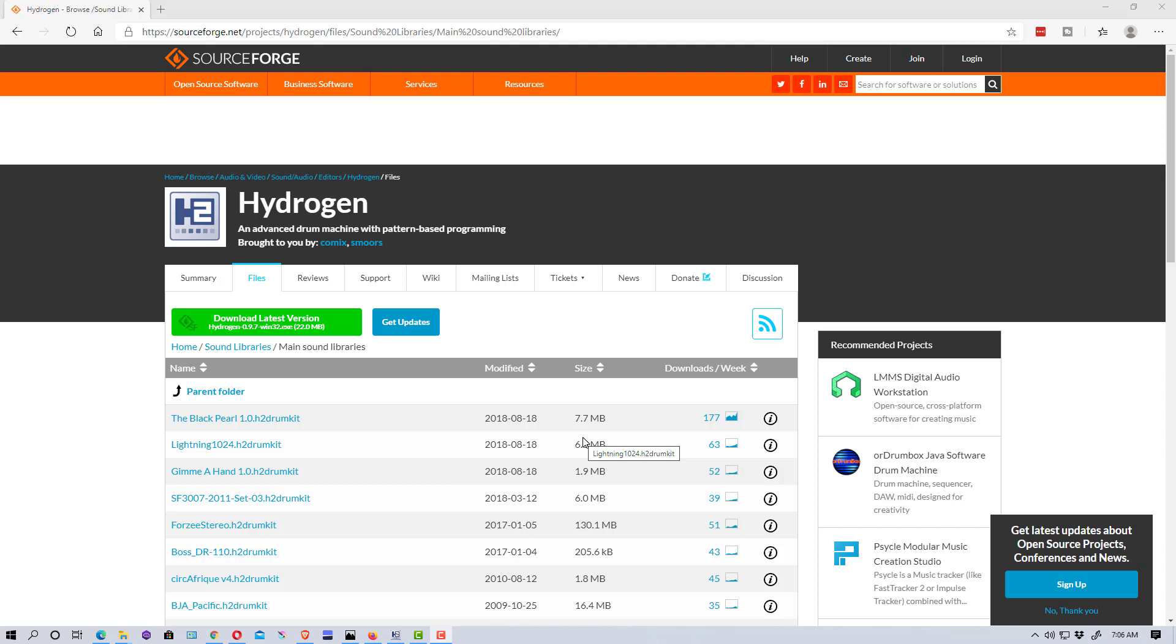Hey everybody, Mungo Dark Matter here. Today I thought I'd do a quick tutorial on how you can add additional drum kits to the Hydrogen drum machine software.